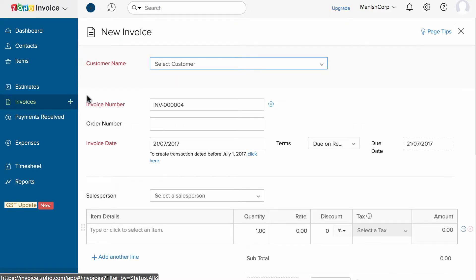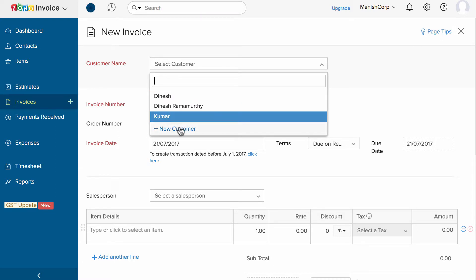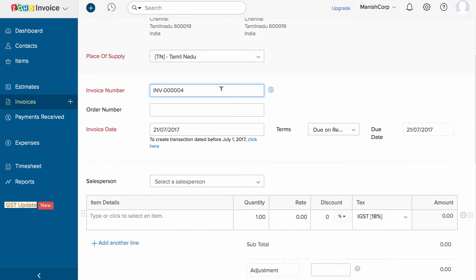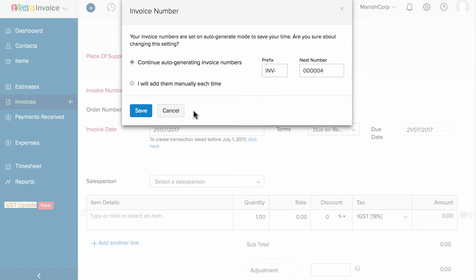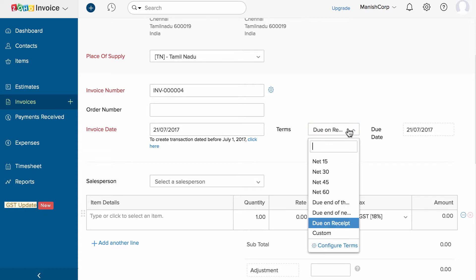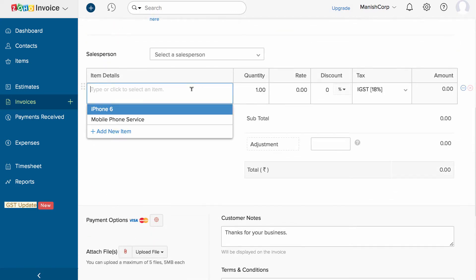Let's start by adding the customer for whom you are invoicing. If you have already added this customer in your organization, Zoho Invoice will list them in the dropdown, or you can add a new customer using the plus new customer option. Place of Supply will be automatically selected and you can change it if needed. Next is the invoice number, which can be auto-generated or manually added. You can choose default payment terms or specify the exact due date using the custom option. Under the item details section, choose the item — Zoho Invoice will list previously created items here.